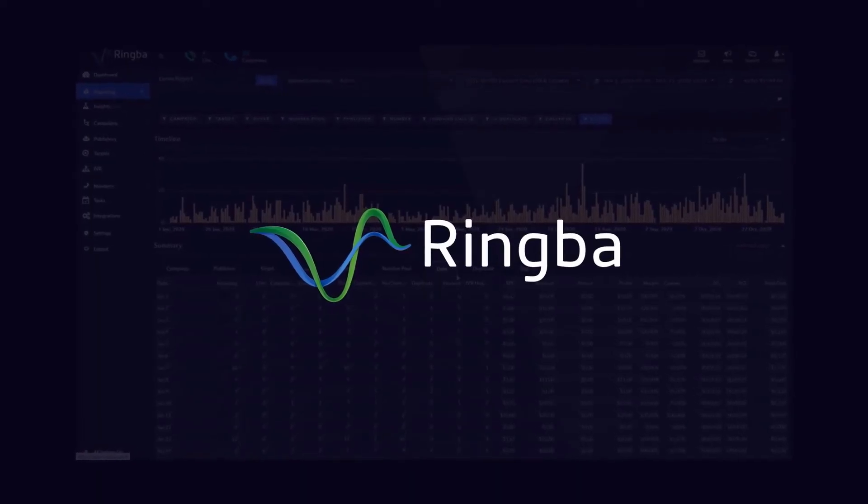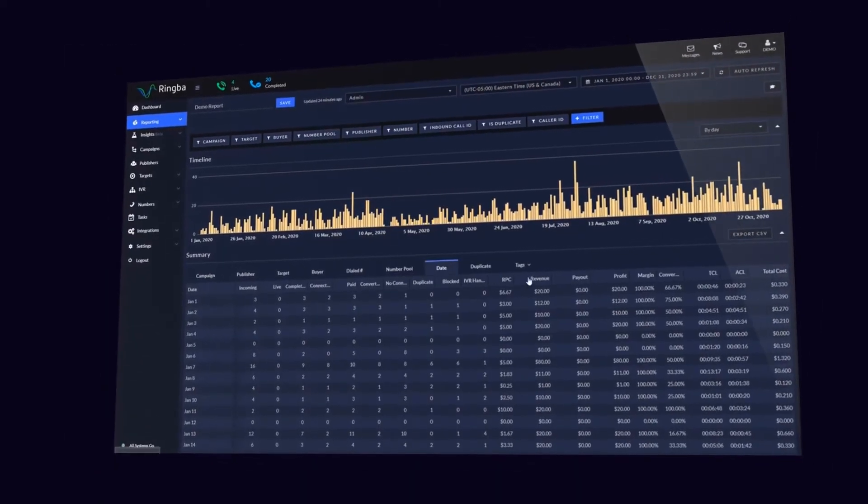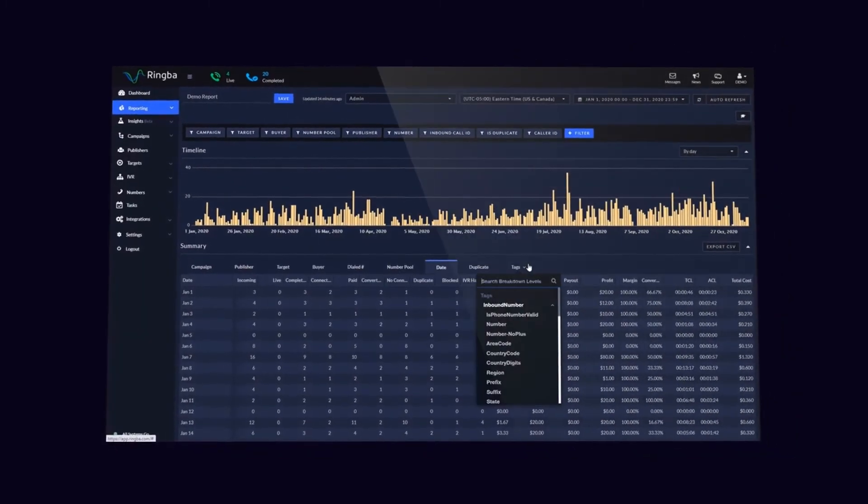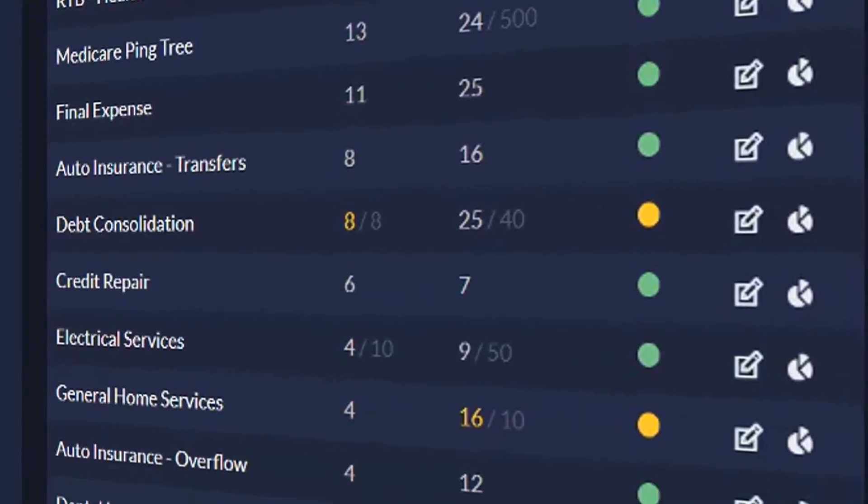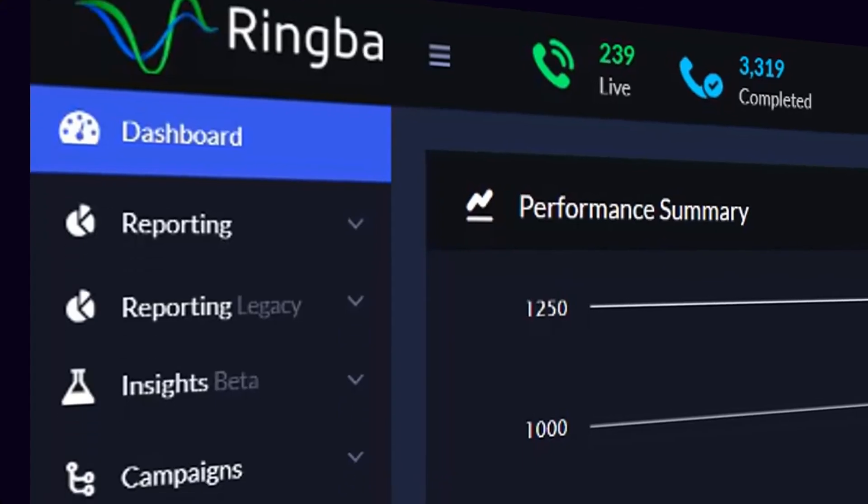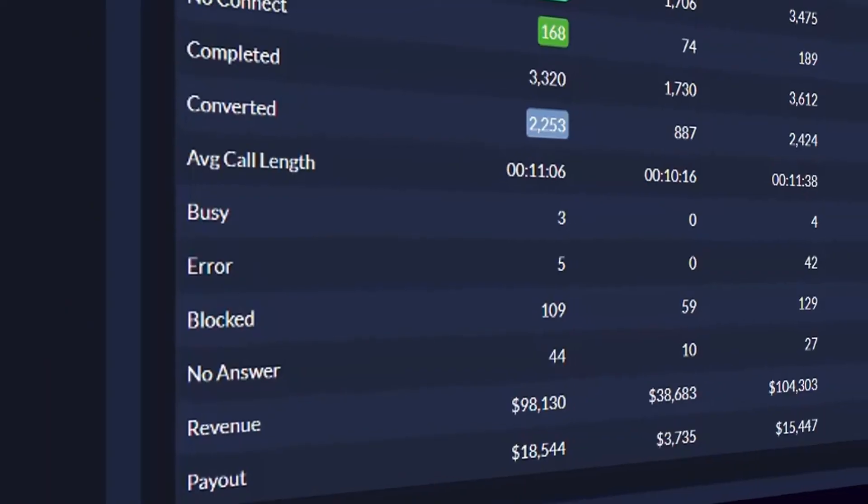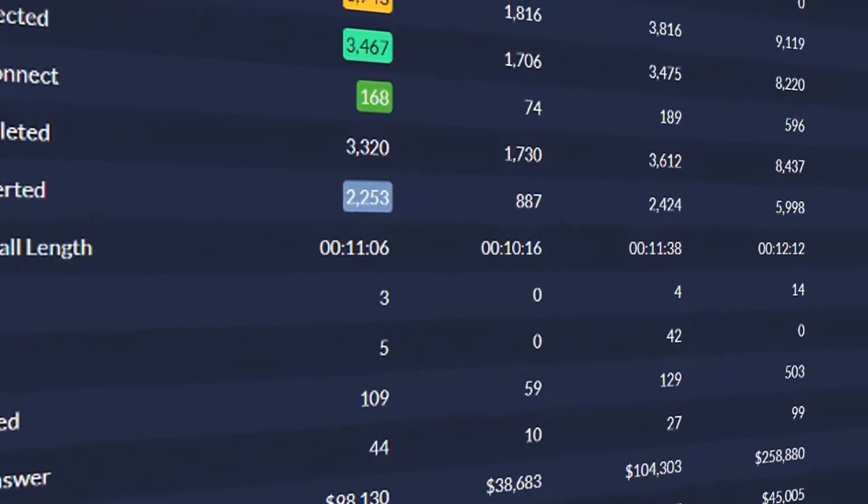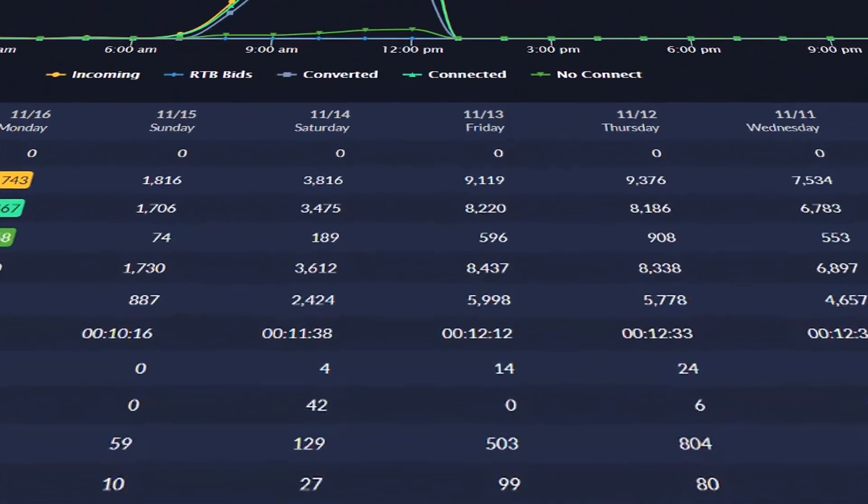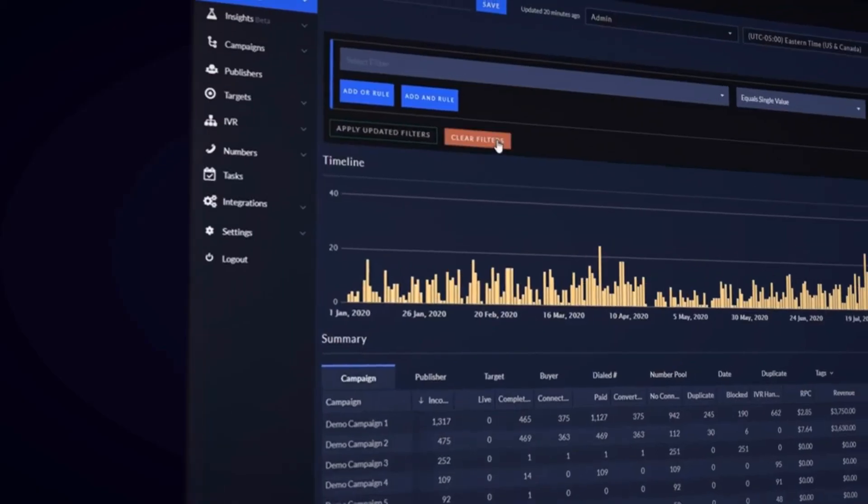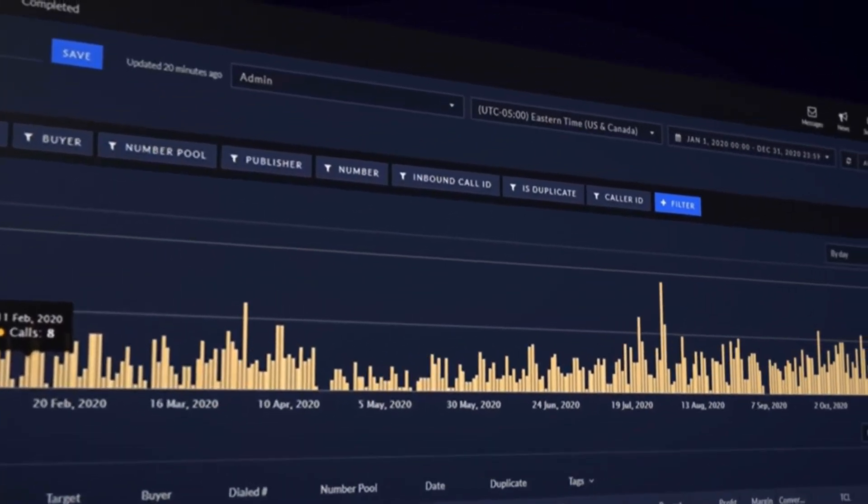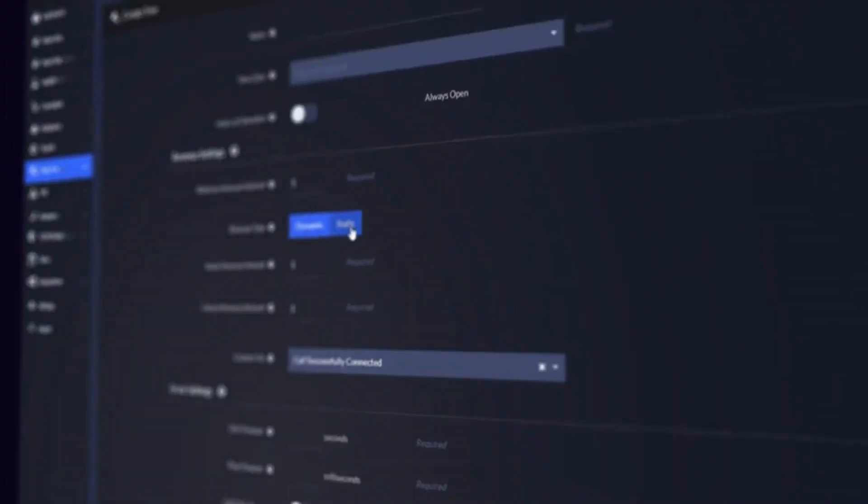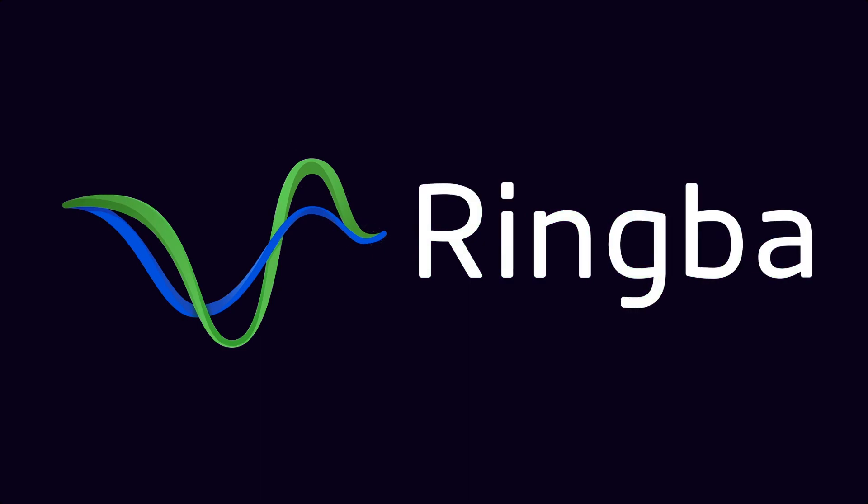This video is brought to you by Ringba. Ringba is the call tracking platform trusted by industry leading pay-per-call companies. Connect your online marketing to your offline sales and get the data you need to drive revenue with Ringba. To learn more about how Ringba is changing the future of pay-per-call, visit www.Ringba.com.